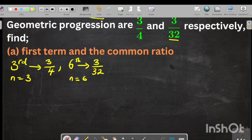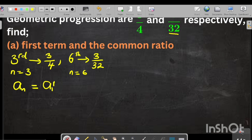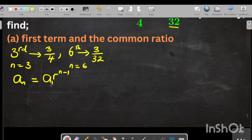To find the terms of any geometric progression, we depend on the formula. The formula is: a_n equals a1 times r to the power n minus 1, where a1 is the first term and r is the common ratio. We are going to use this first information to form equation 1, and the second information to form equation 2.